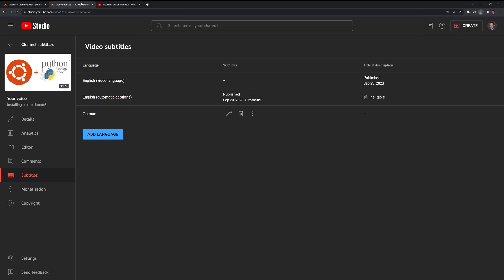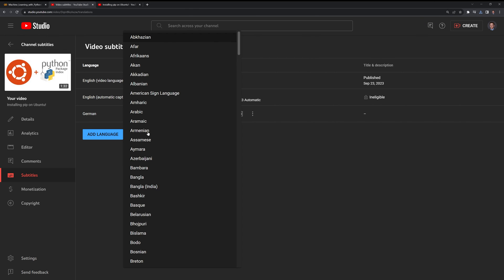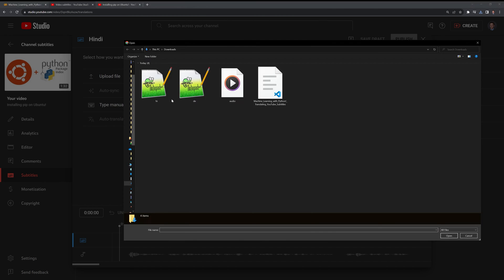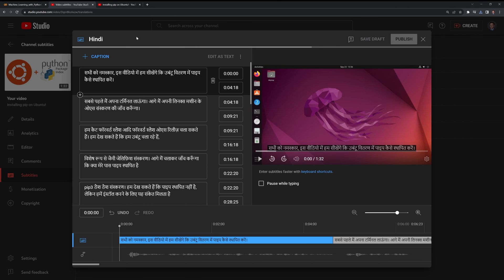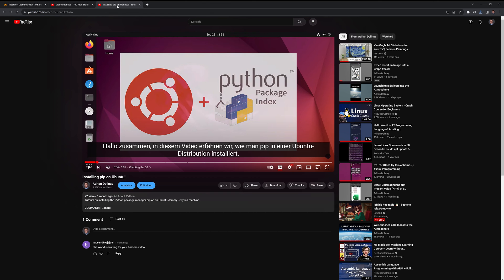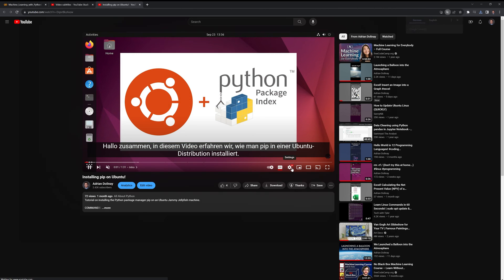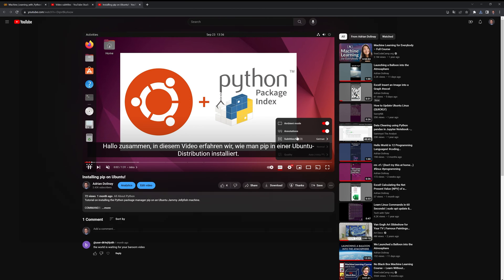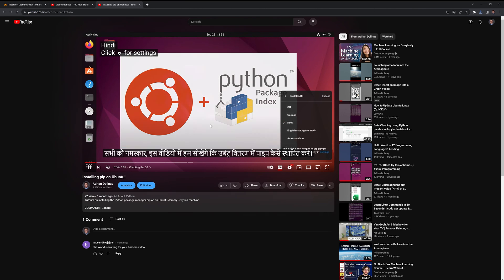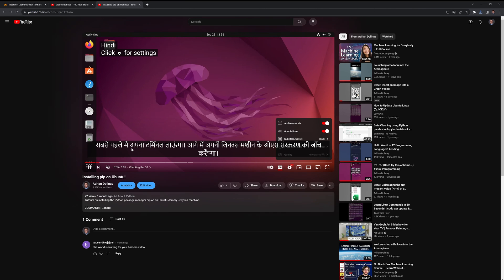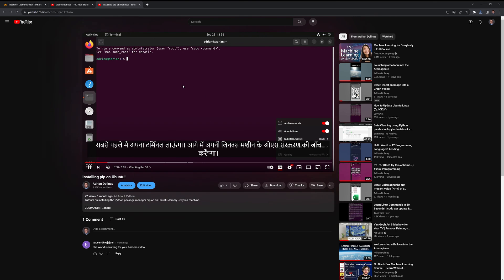I'll go to video subtitles, add Hindi as a language, and I am going to publish. We can go back to our video, refresh, take a look to see that it's there, and we can see it is an option now, and we can see the text come across the bottom of our YouTube screen.